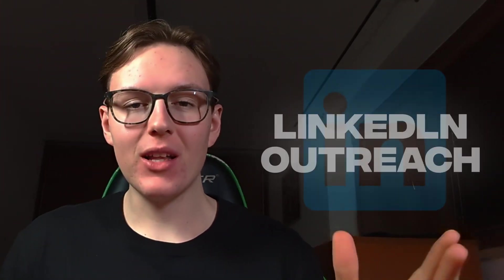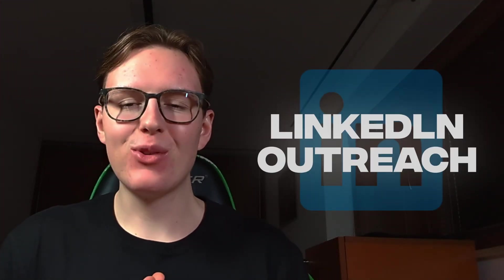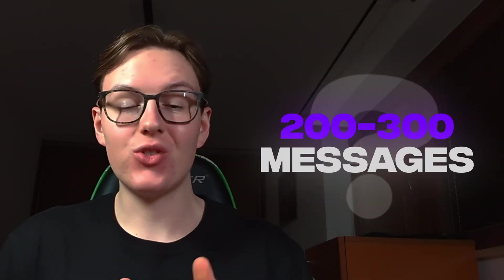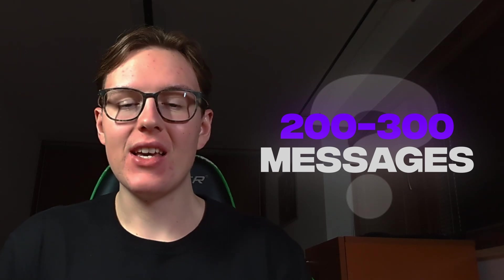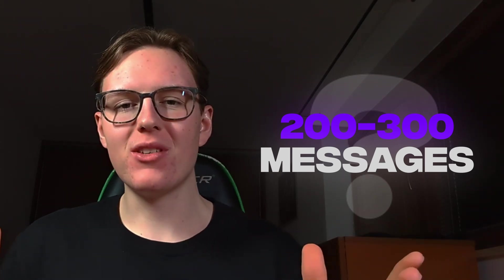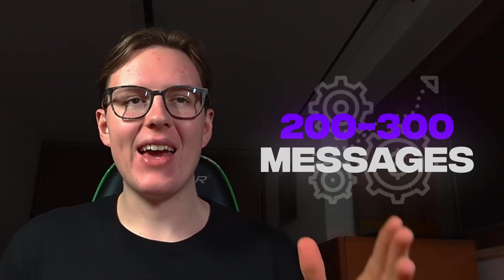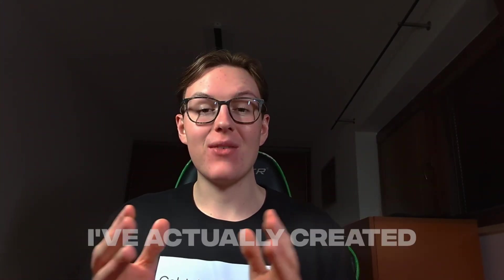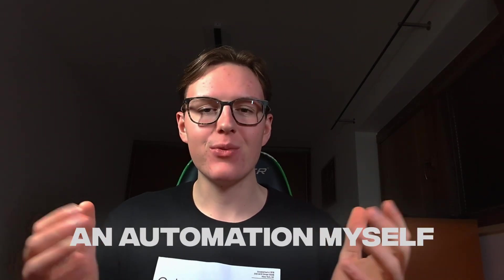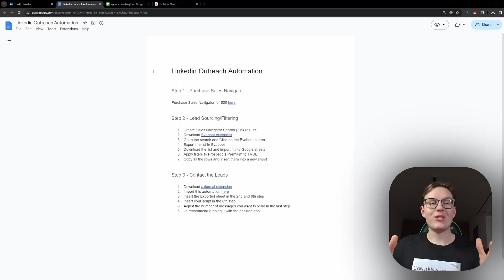This video is going to be all about LinkedIn outreach and specifically how to send 200-300 messages to LinkedIn premium users on autopilot. I'm going to show you the exact steps that you have not seen from anyone before because I've actually created an automation myself once again that will help you guys send those messages automatically so that you don't have to do the hassle yourself. So without any further ado, let's dive straight into it.